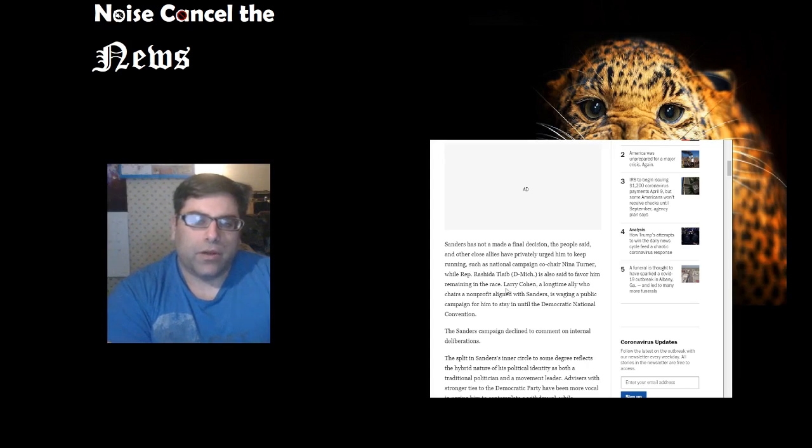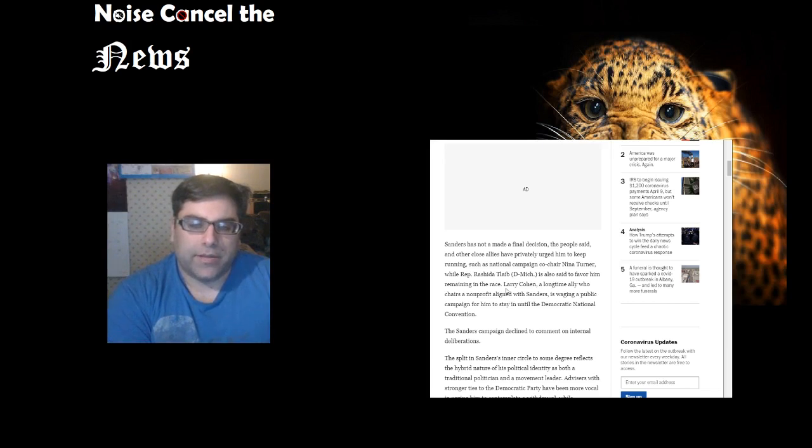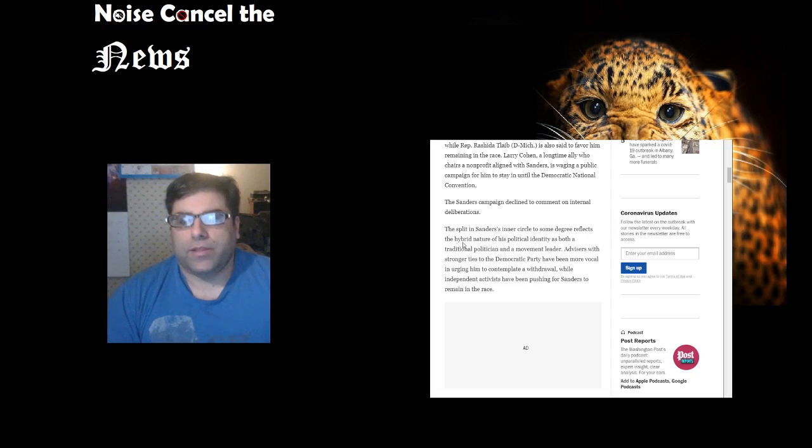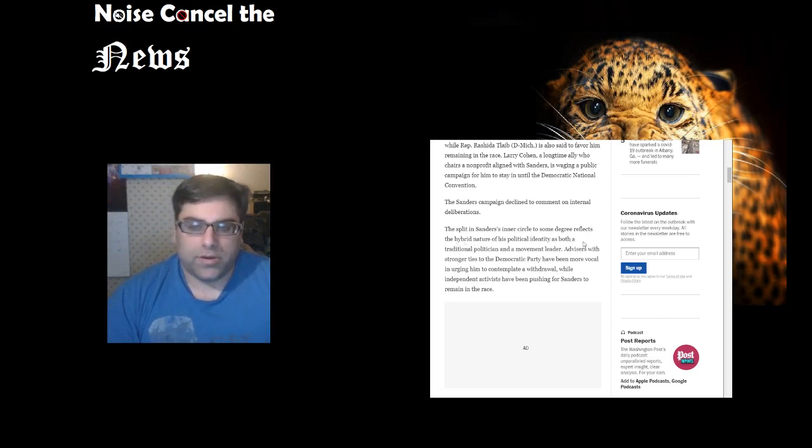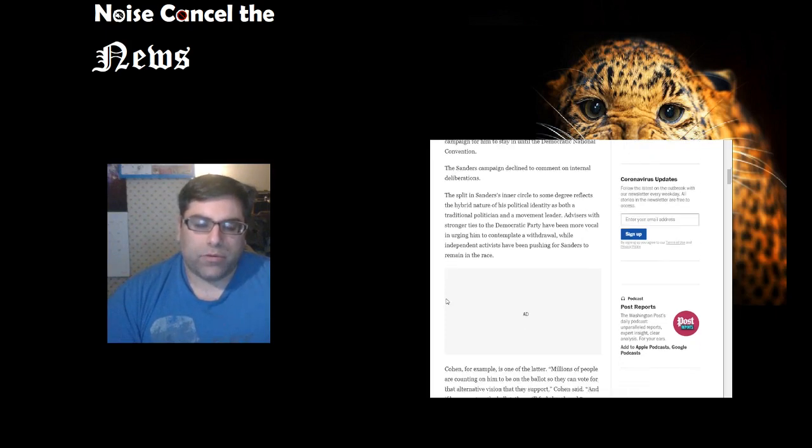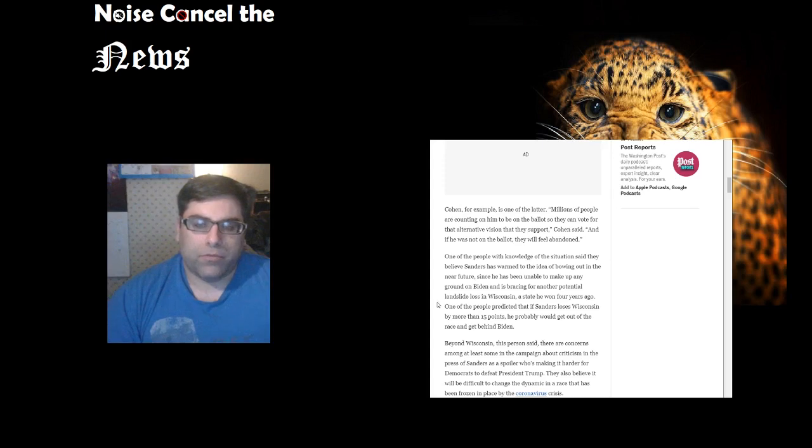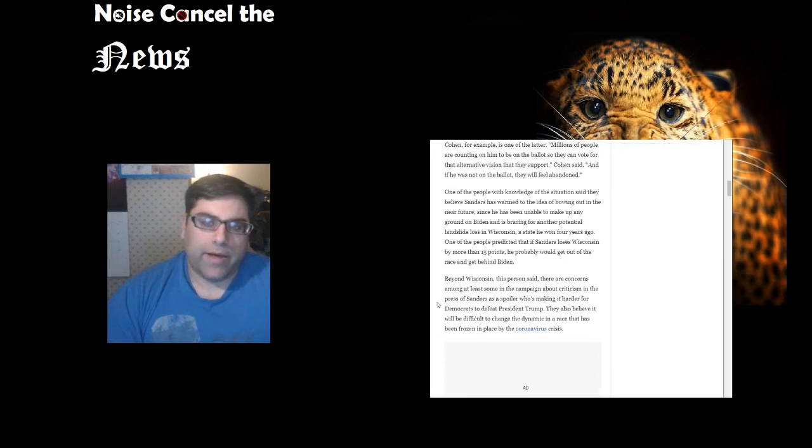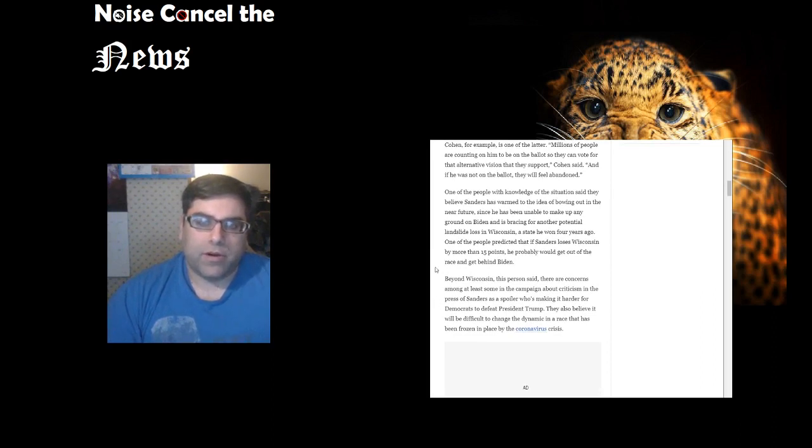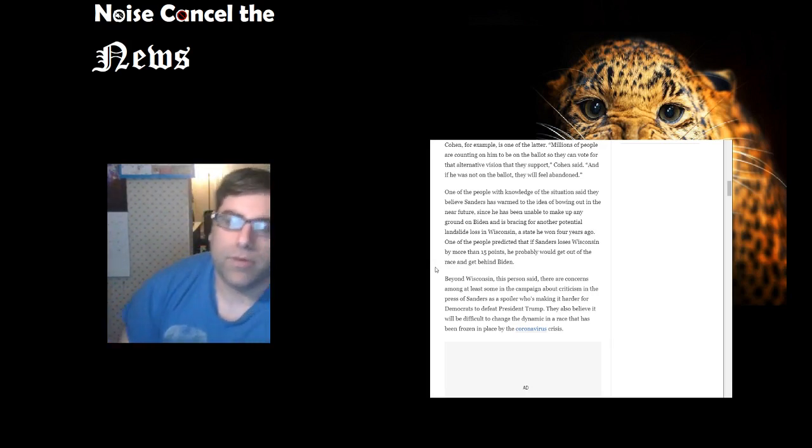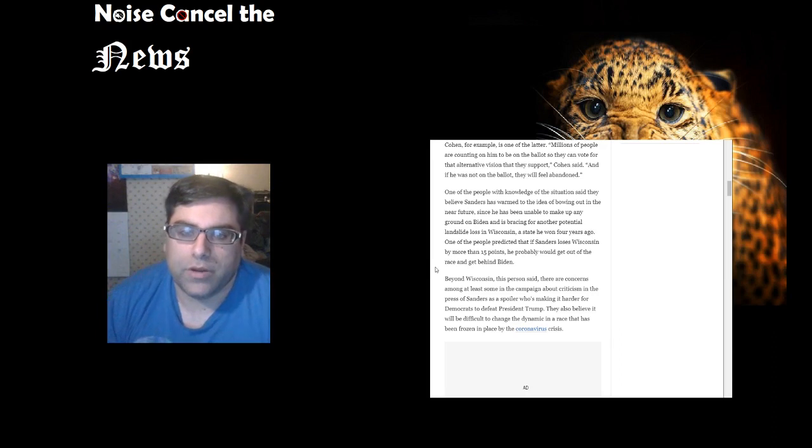Larry Cohn, a longtime ally who chairs a nonprofit aligned with Sanders, is waging a public campaign for him to stay in until the Democratic National Convention. The split in Sanders's inner circle reflects the hybrid nature of his political identity as both a traditional politician and a movement leader. Advisors with stronger ties to the Democratic Party have been more vocal in urging him to accommodate a withdrawal, while independent activists have been pushing for Sanders to remain in the race. Cohn said millions of people are counting on him to be on the ballot so they can vote for the alternative vision they support, and if he was not on the ballot, they will feel abandoned.